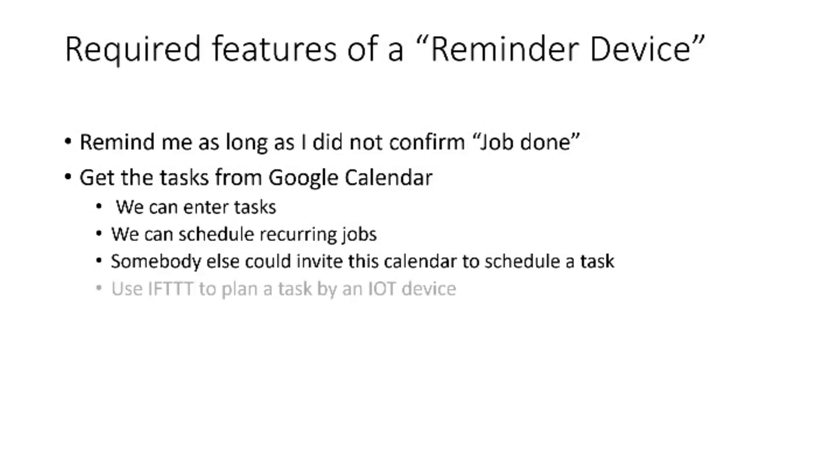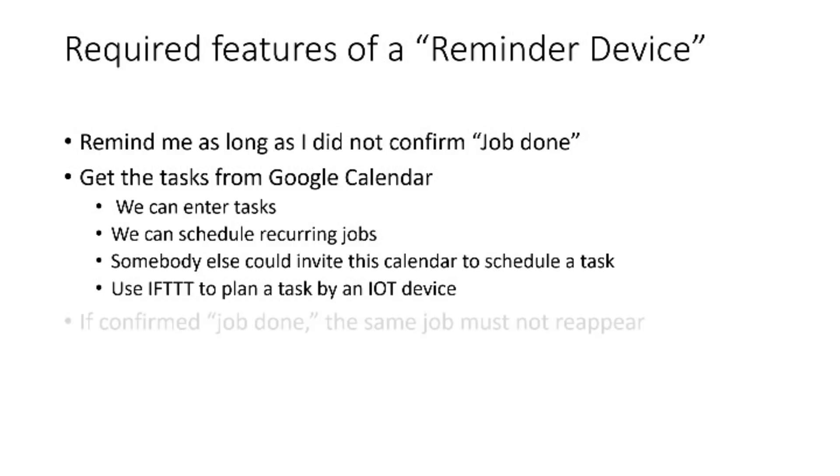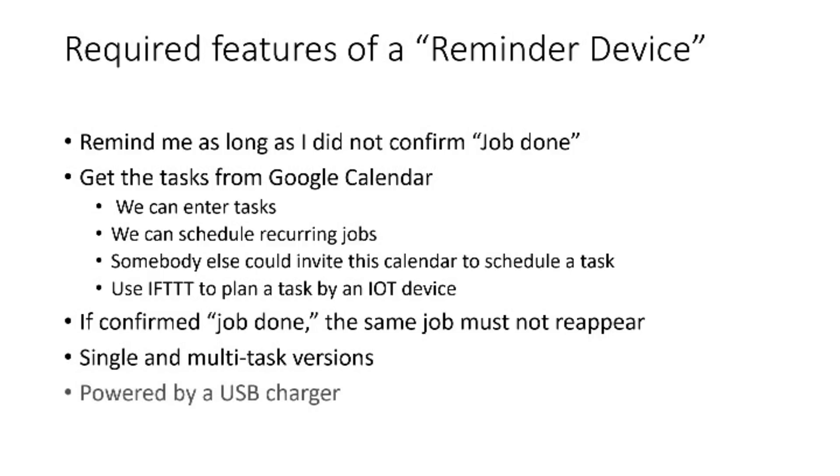Even somebody else could invite this calendar to schedule a task. Or you can use IFTTT to plan tasks by one of your other IOT devices. If confirmed job done, the same job must not reappear. Single task and multi task versions of the device have to be possible.